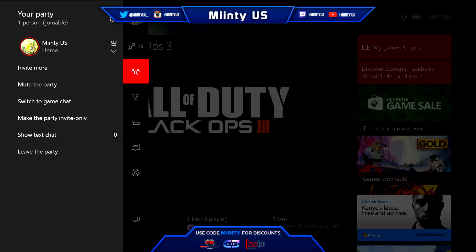The first thing you want to do is get on your main account on your Xbox and start a party. As you can see here, I've started a party on my main account MintyUS, and then after that you want to head over to your PC and open up OBS.